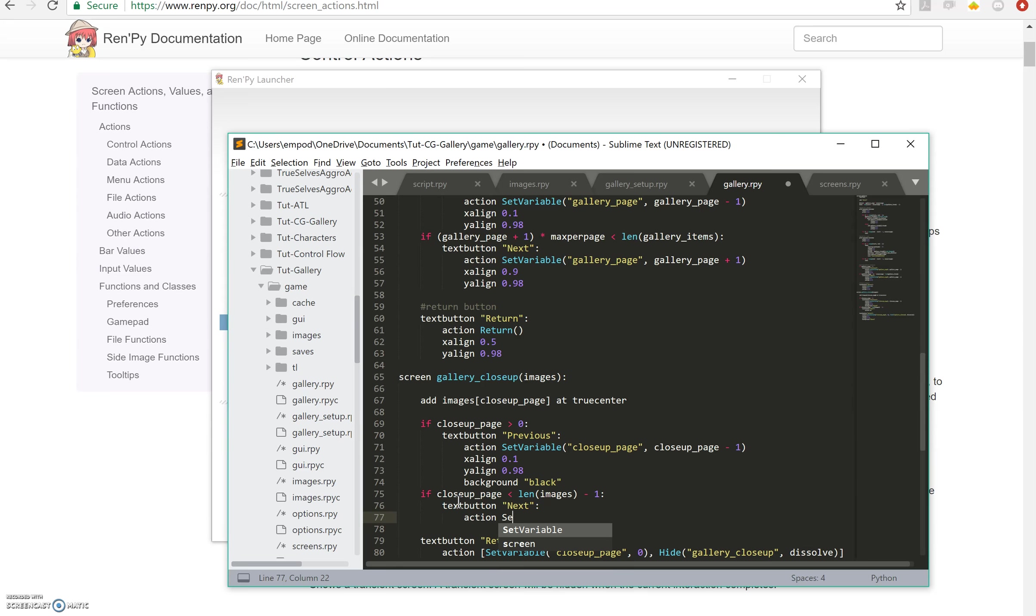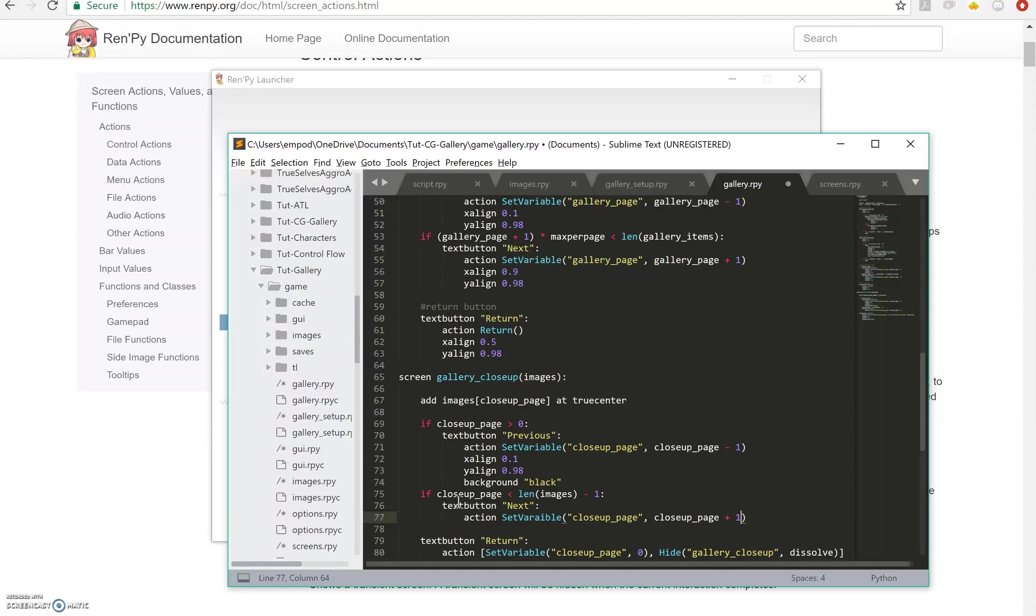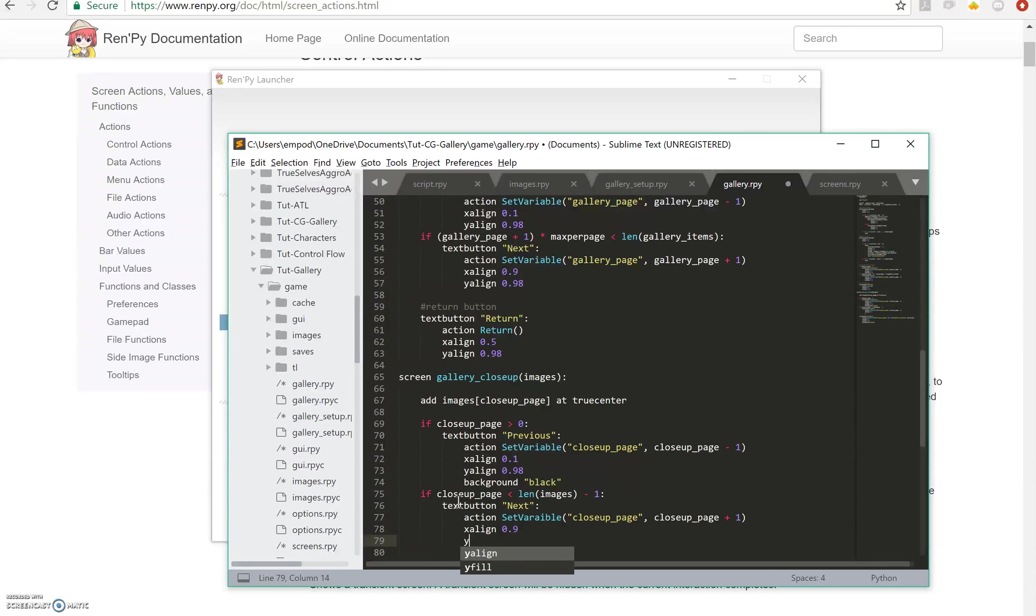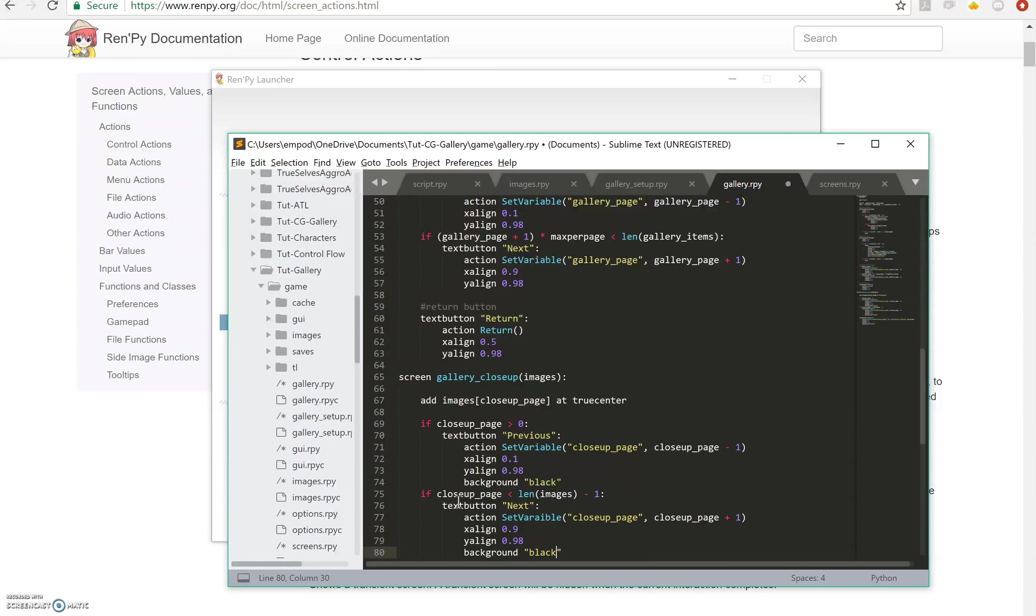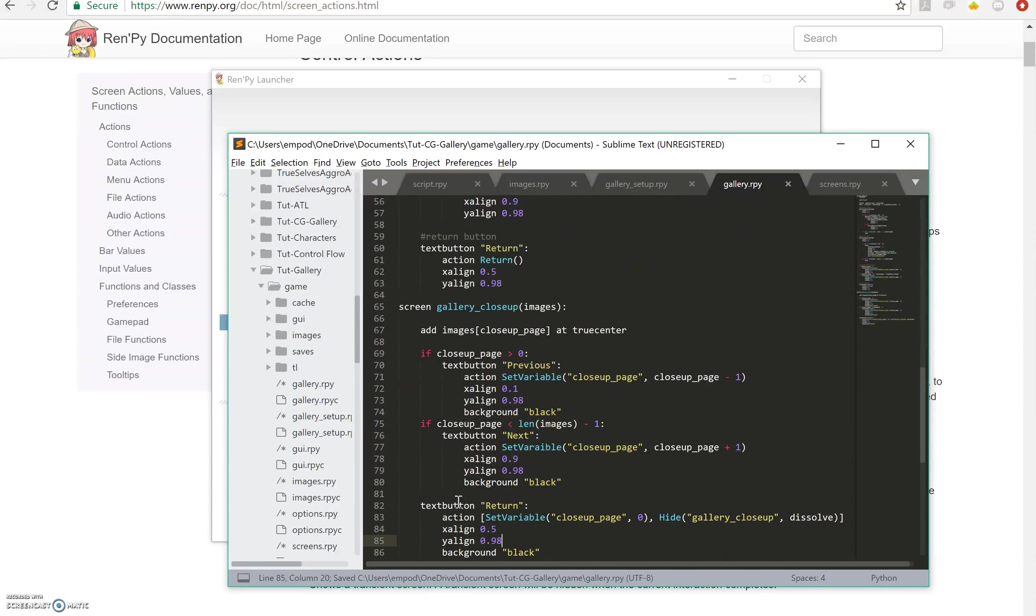Action set variable close-up page to close up page plus one, x-align 0.9, y-align 0.98, background black.